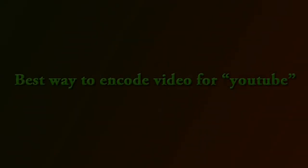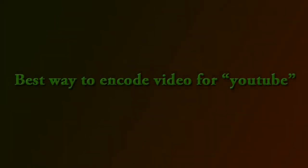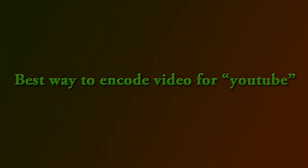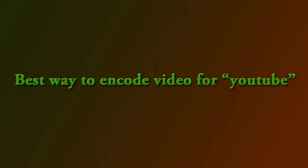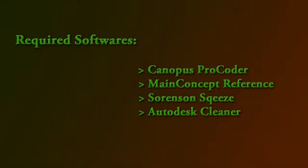Hello everyone, this is Amit again with a software tutorial. Today we will see how to optimize your video for uploading to the internet for streaming purposes, especially on YouTube. So let's get started.